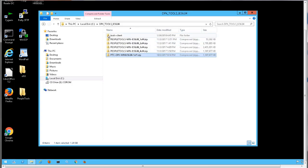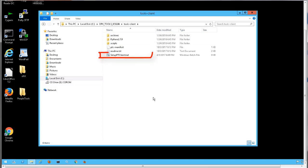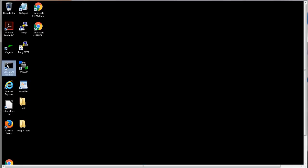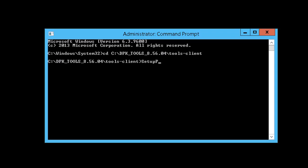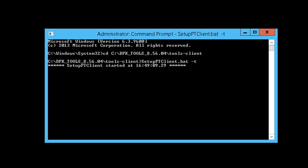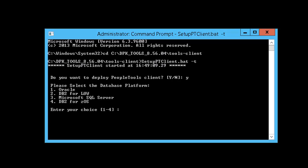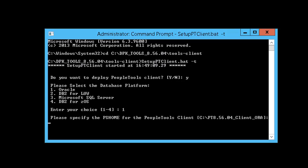The tools-client folder contains setupptclient.bat, which we will use to deploy the PeopleTools client. Open a command window as administrator and change the directory to your tools-client directory. Enter setupptclient.bat -t. At the prompt asking if you want to deploy PeopleTools client, enter Y. Select your database platform — we have an Oracle database, so we'll enter 1. For the PS home location, you can accept the default or enter the path to install the PeopleTools client home. We will accept the default location. You can select whether or not to configure the PeopleTools client; we will answer Y.